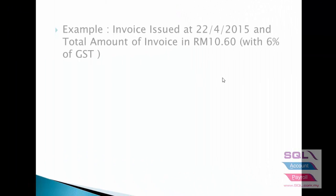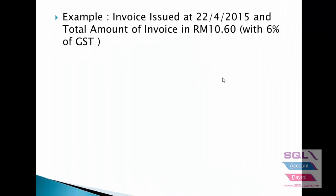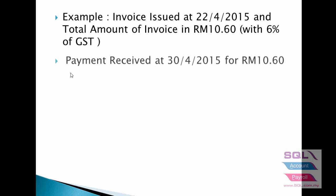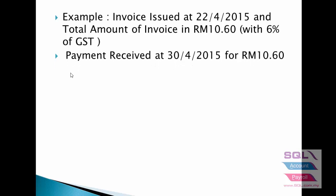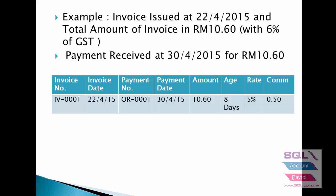Now we will explain how the commission calculation works. Let's say invoice issued on 22nd of April and total amount of the invoice is RM10 with 6% of GST. Payment received on 30th of April. So for this example, payment received within 10 days.